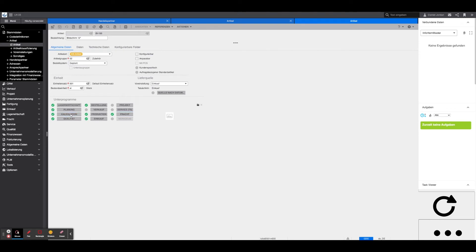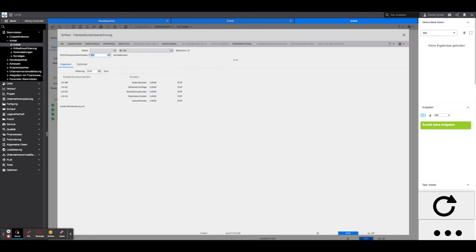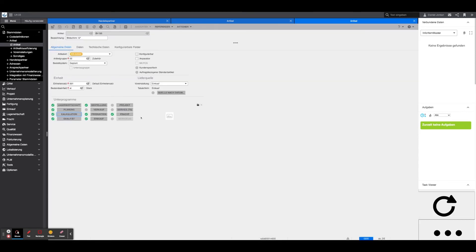Calculation: In Calculation, the Component Scheme must be filled in and the Calculate button must be pressed once. Once these fields are edited and the article is saved, the creation is complete.